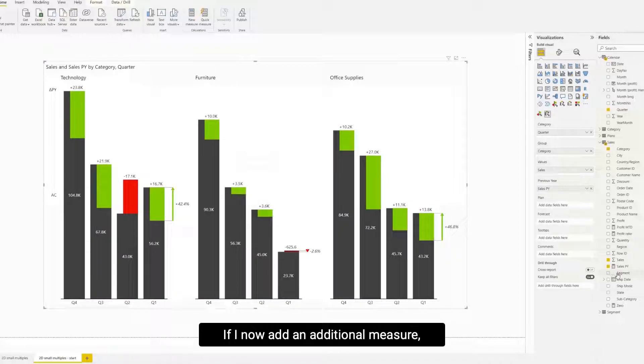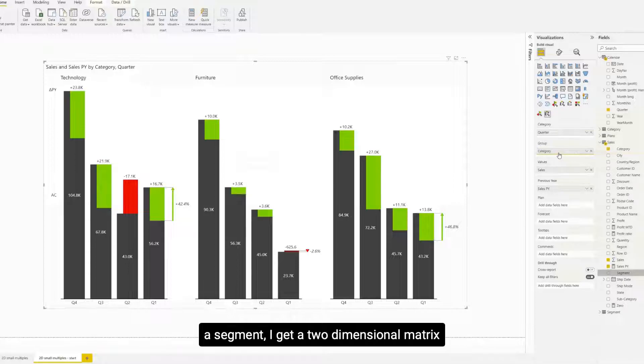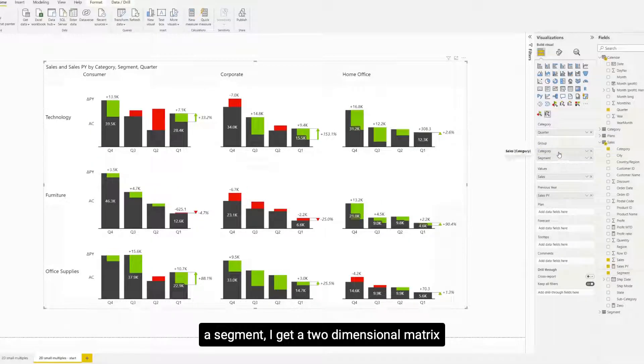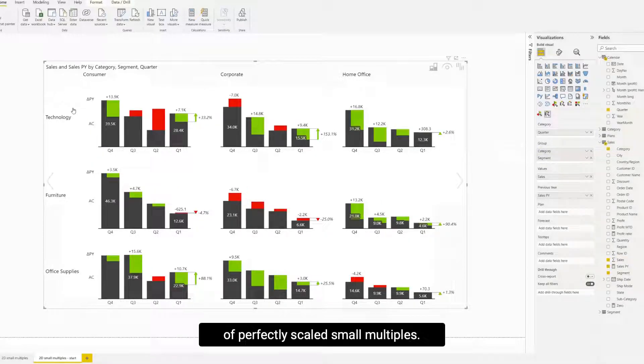If I now add an additional measure, a segment, I get a two-dimensional matrix of perfectly scaled small multiples.